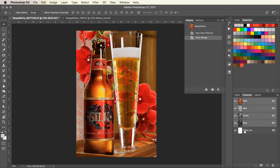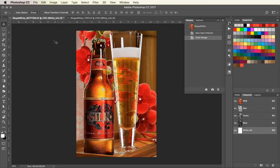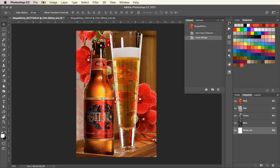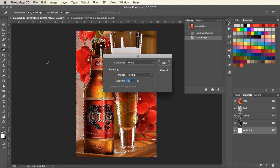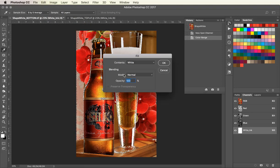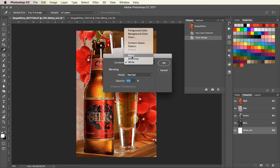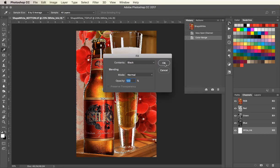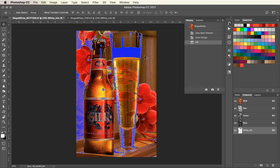Click on the white ink channel and go under Edit and go down to Fill. We want to fill it with black, which will translate to 100% white ink in the RIP. Click OK.